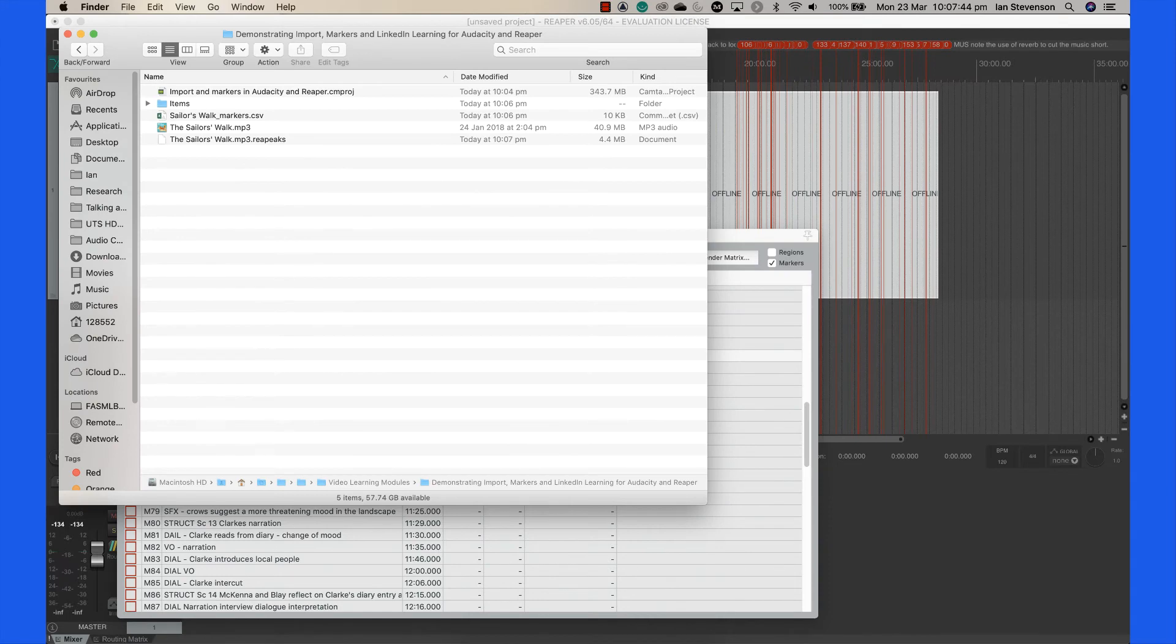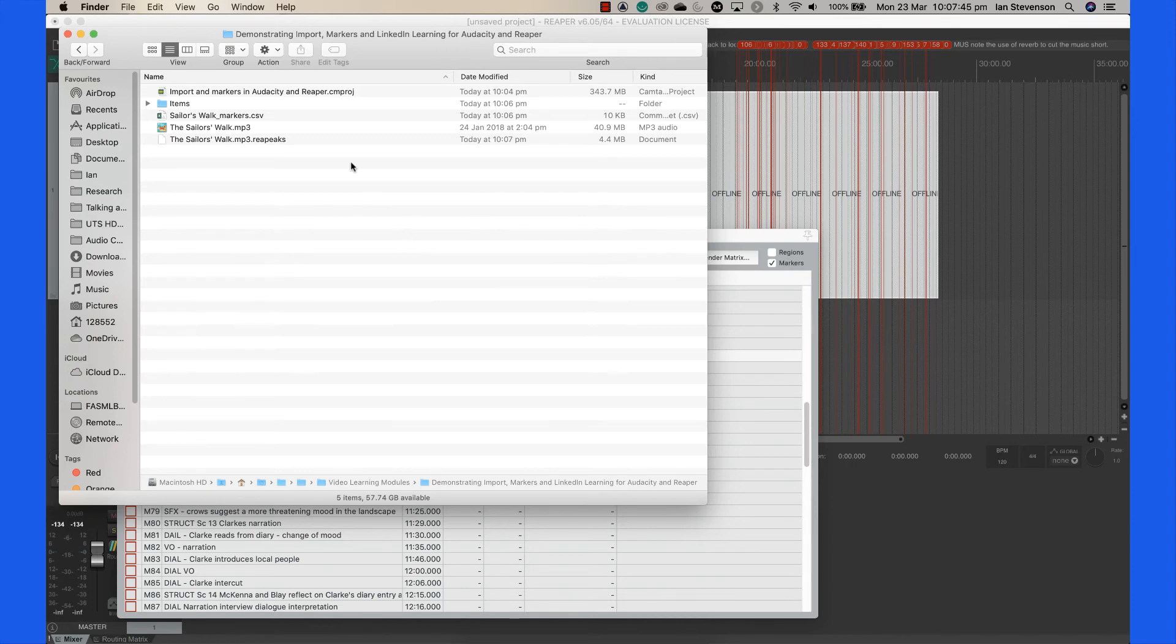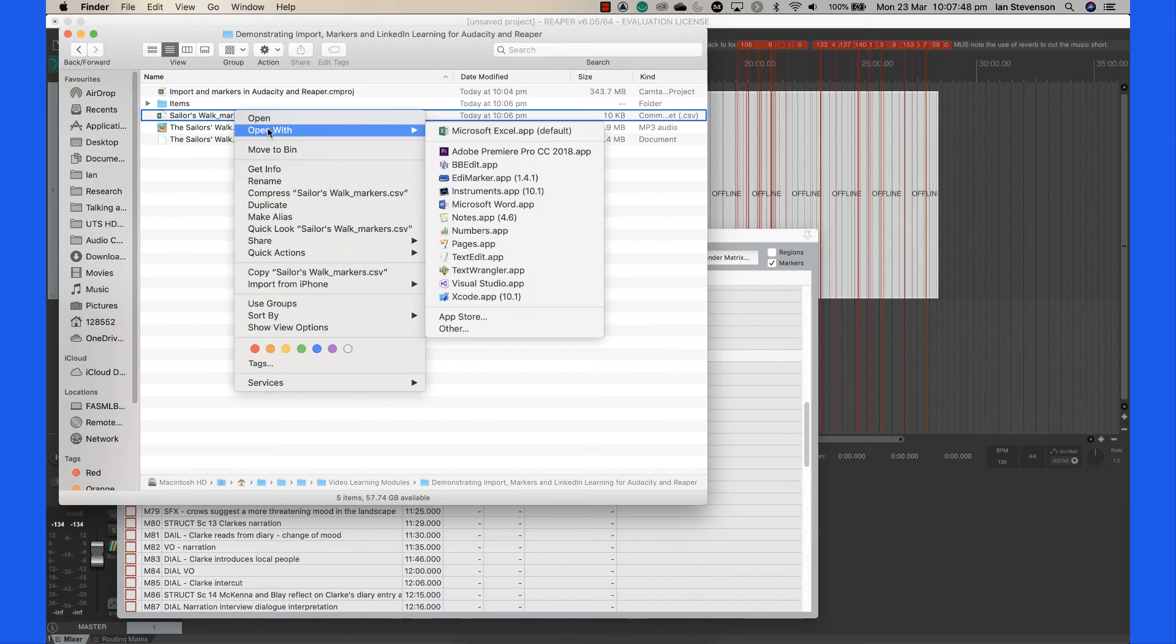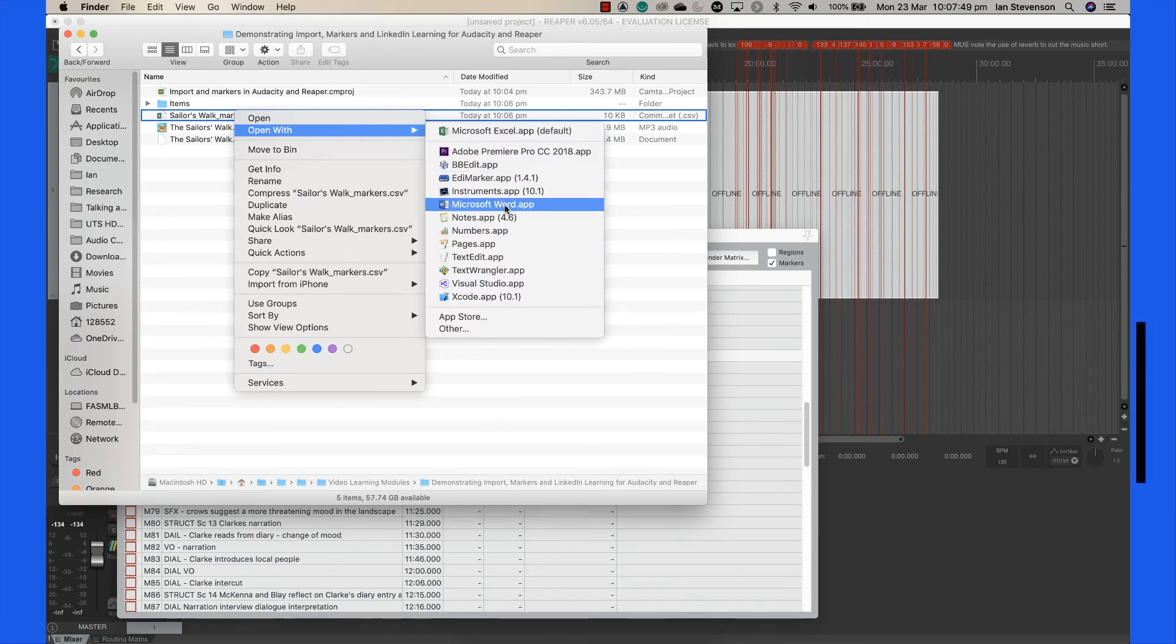Now we will import these into Microsoft Word, ready to edit into our analysis report. Right-click the marker file in the Finder or File Explorer and select Open with Microsoft Word.